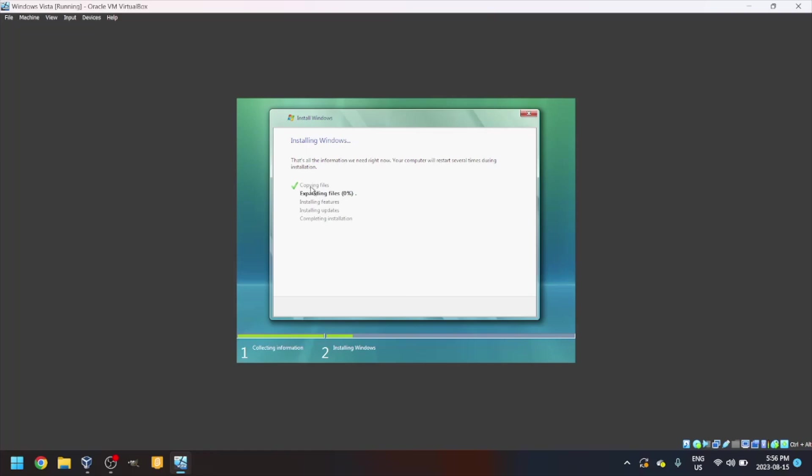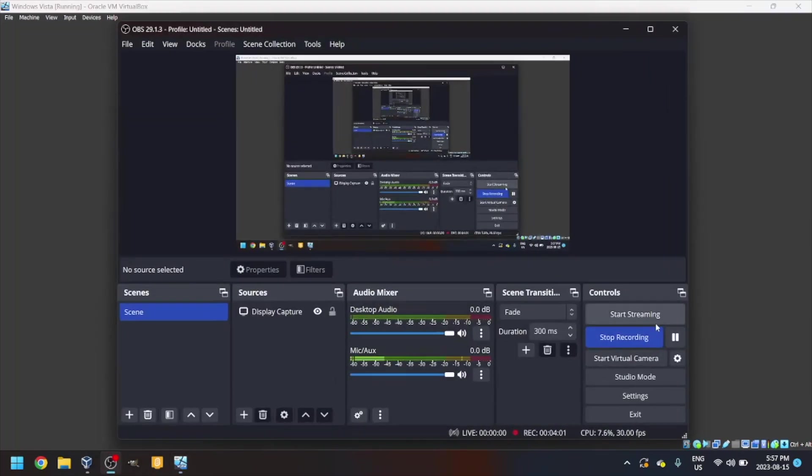Copy files took like instantly, but expanding files will take a lot more time. So I'm just going to stop recording here until it's done.